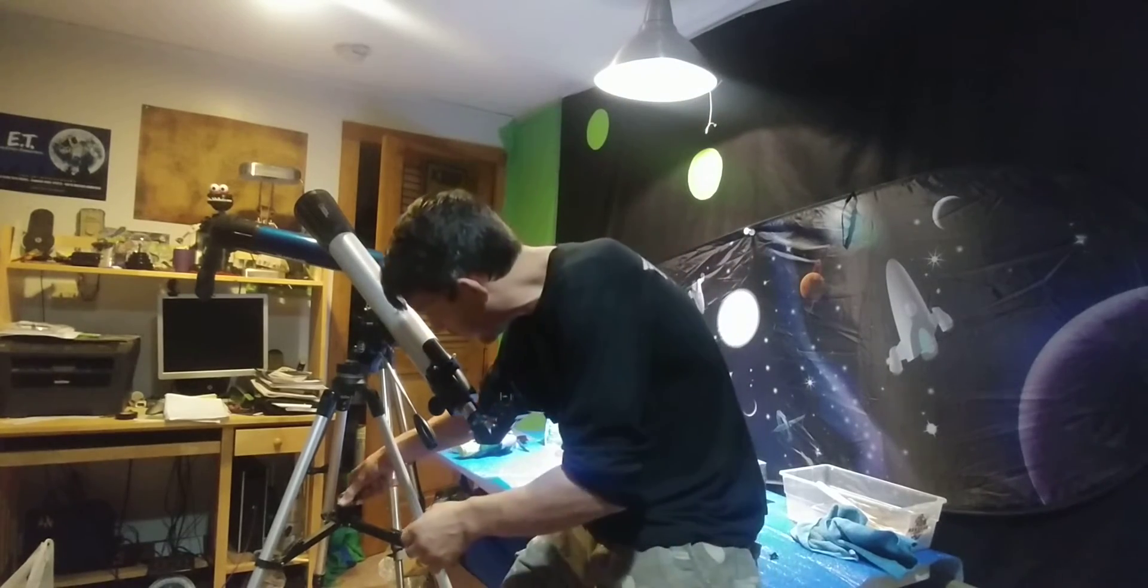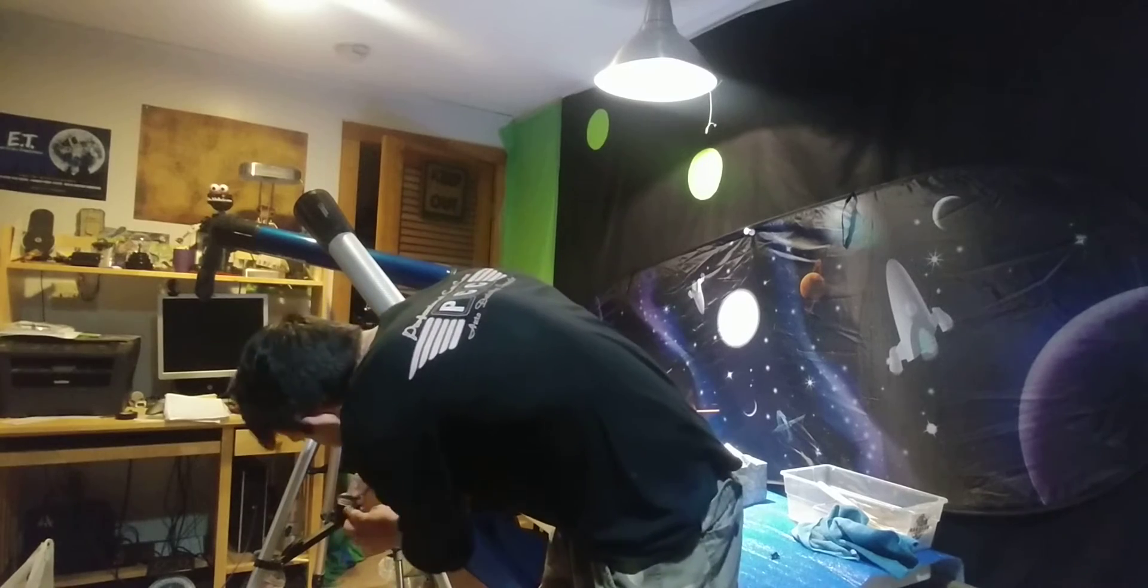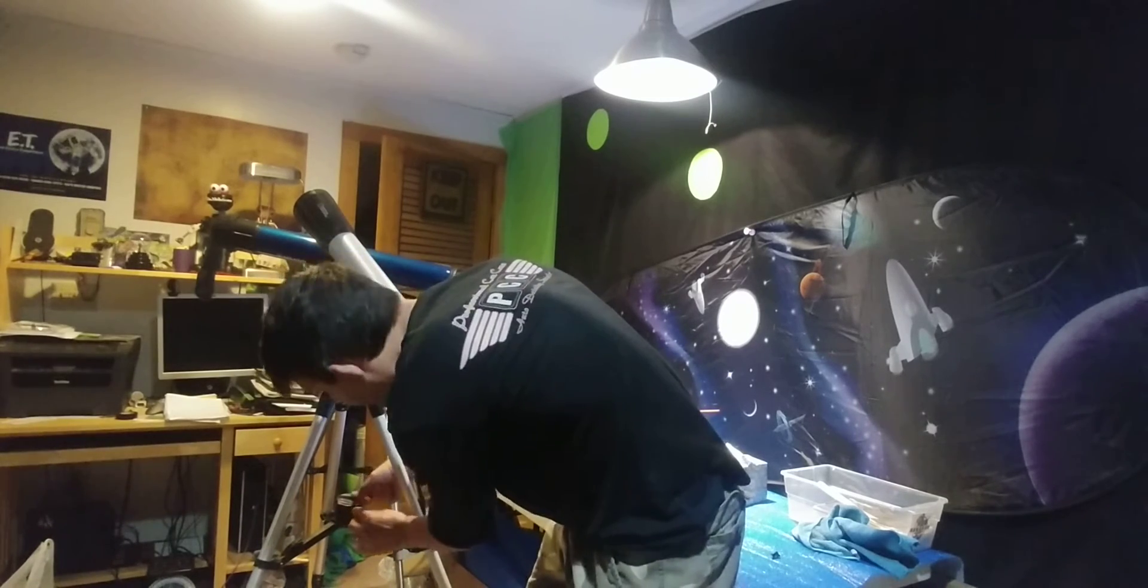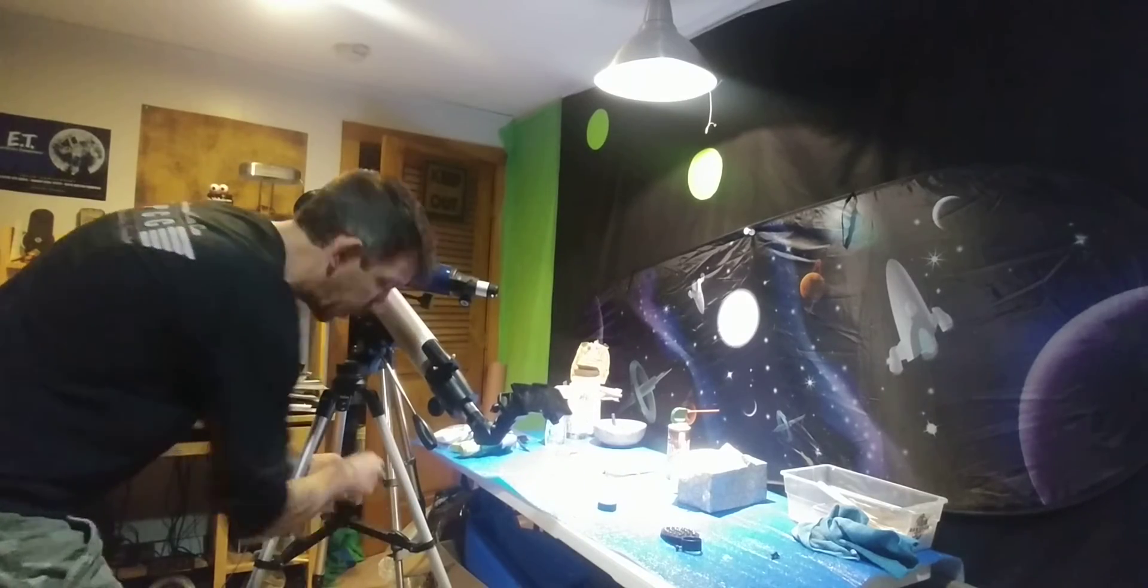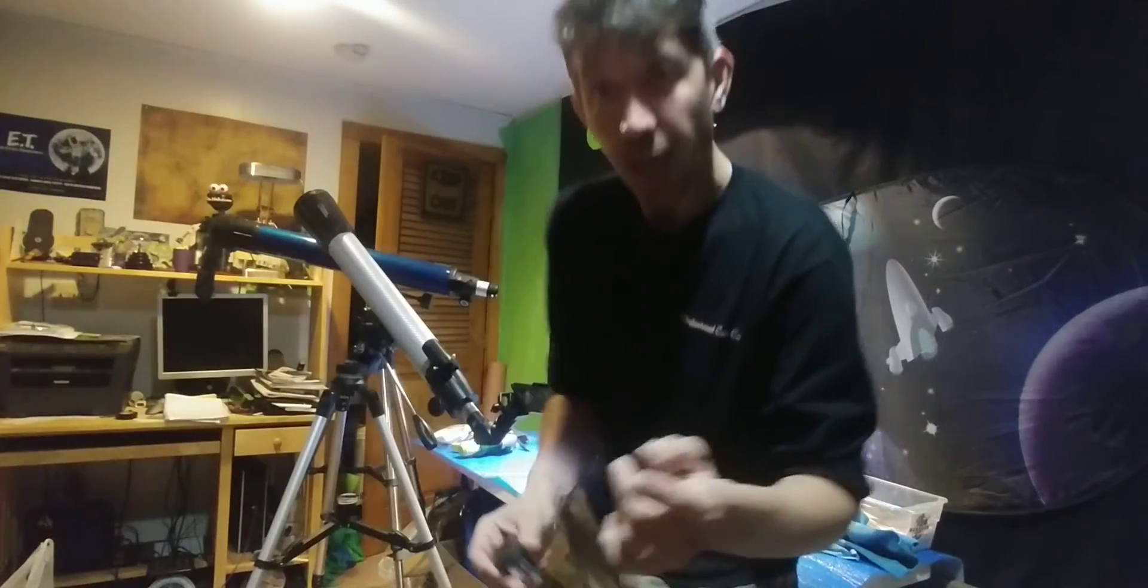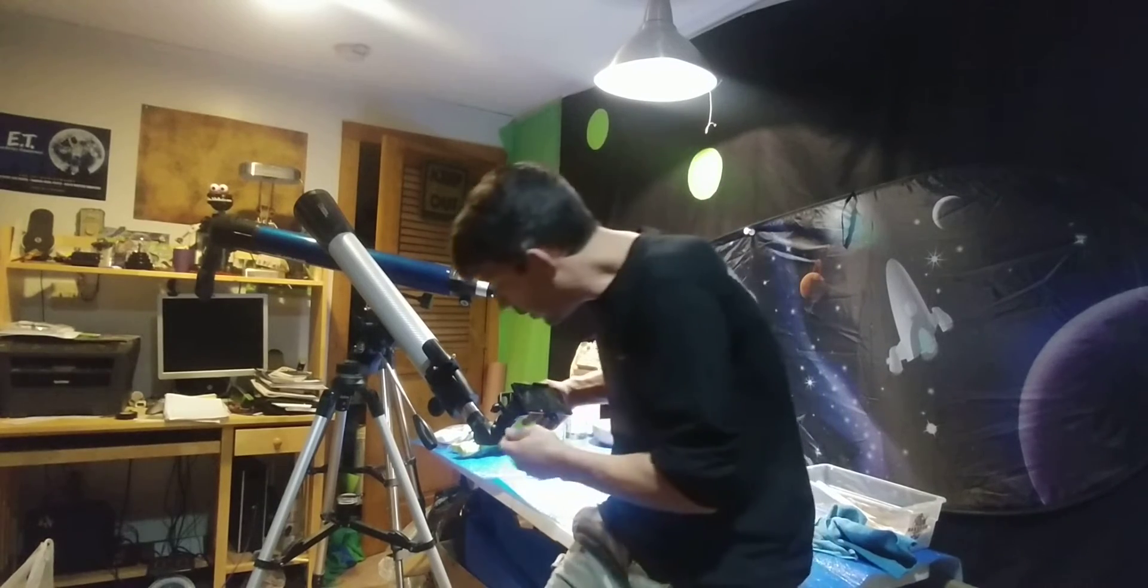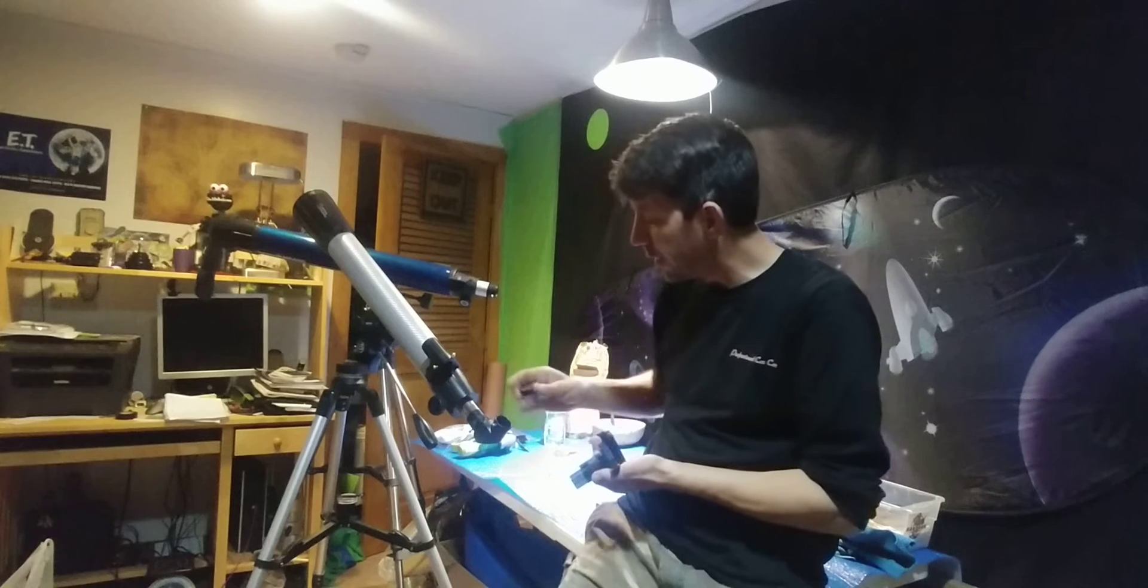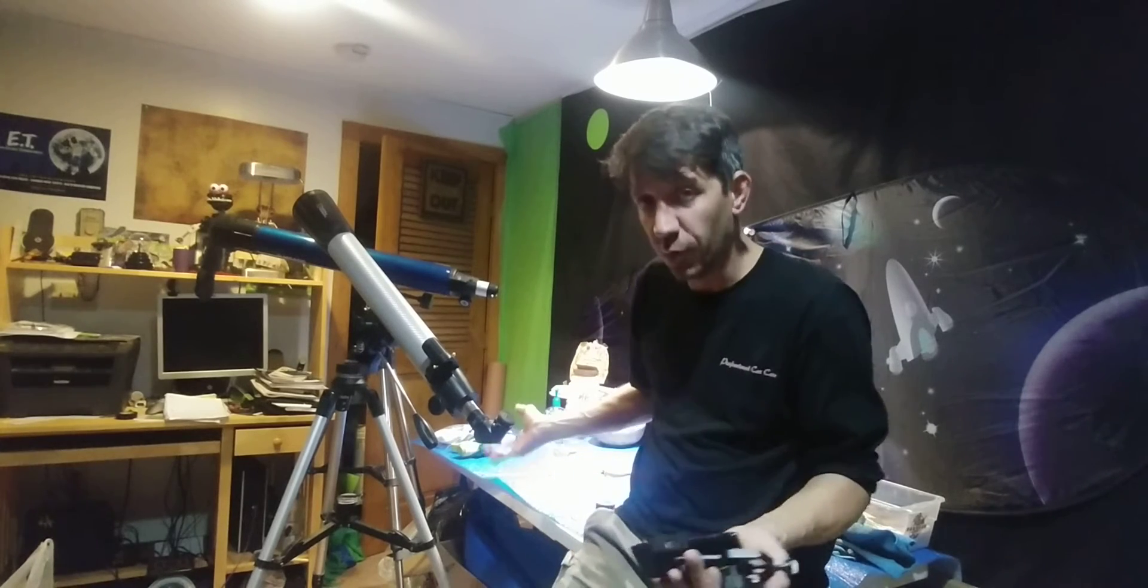What I like to do is I get a similar powered eyepiece that's connected to my phone. So what I like to do is take my similar eyepiece and I find my subject. If it's the moon or a planet.